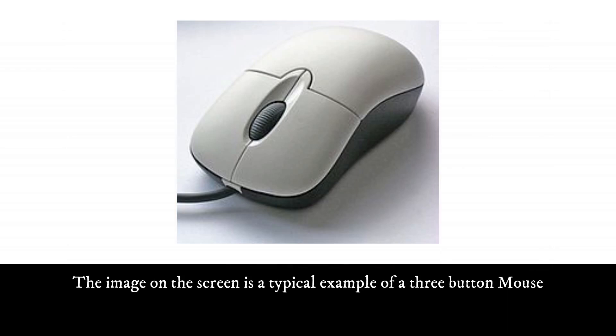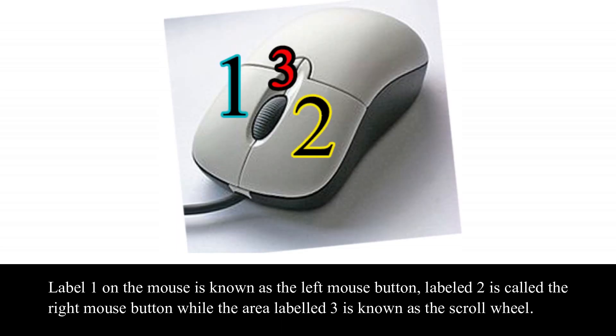The image on the screen is a typical example of a three-button mouse. Level 1 on the mouse is known as the left mouse button. Level 2 is called the right mouse button, while the area labeled 3 is known as the scroll wheel.